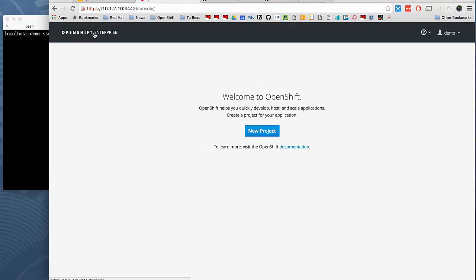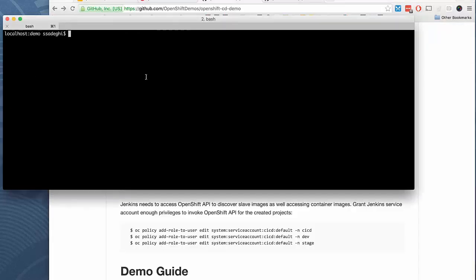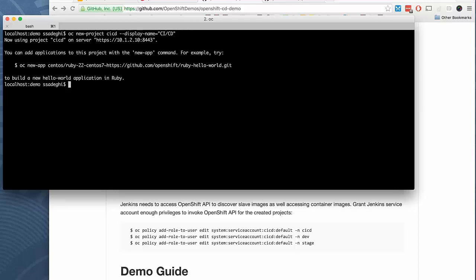If you look at my OpenShift environment, this local environment, there is no project set up on it yet. So we're going to start by creating some projects for spinning up our Nexus, Jenkins and other components that we need. A new project called CI CD. Also give it a nice name so it shows nice in the web console.